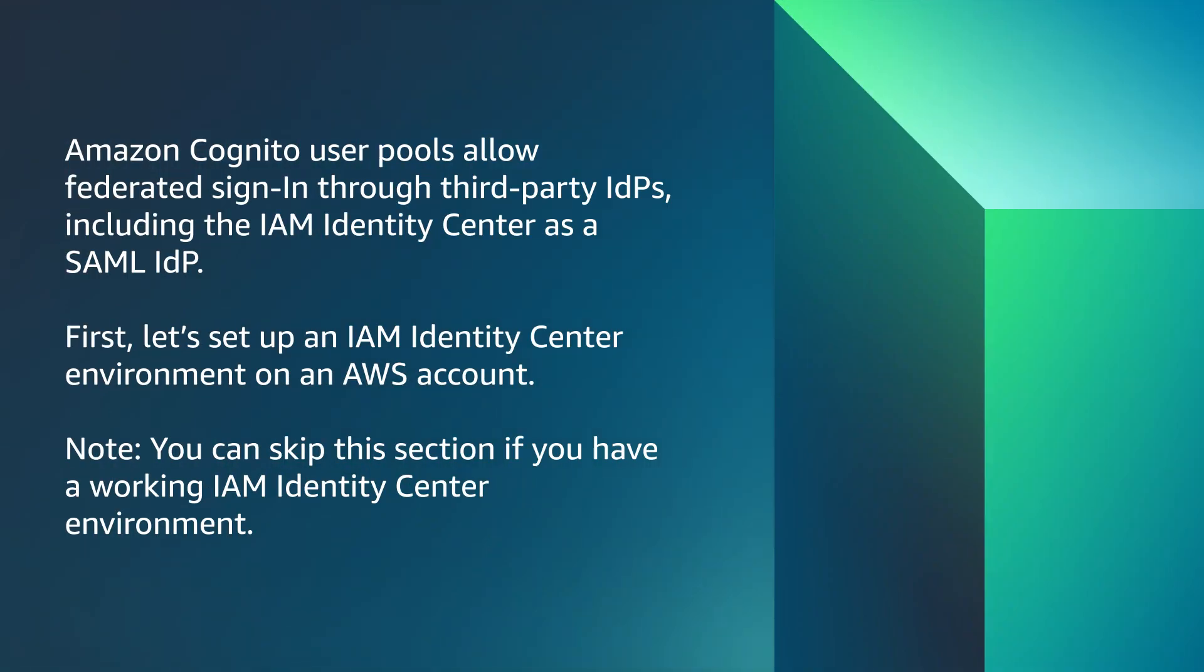Amazon Cognito user pools allow federated sign-in through third-party IDPs, including the IAM Identity Center as a SAML IDP.